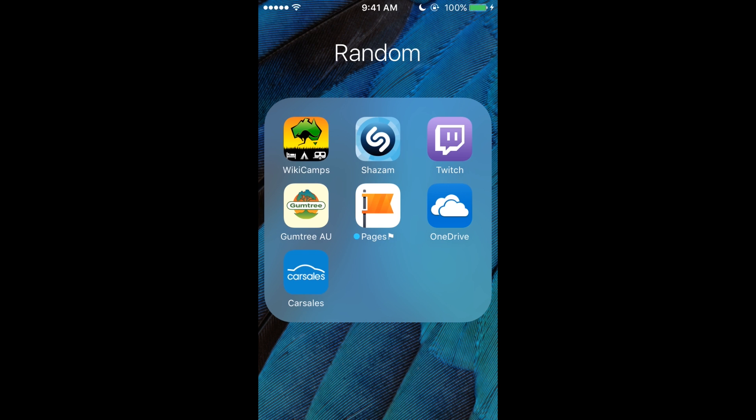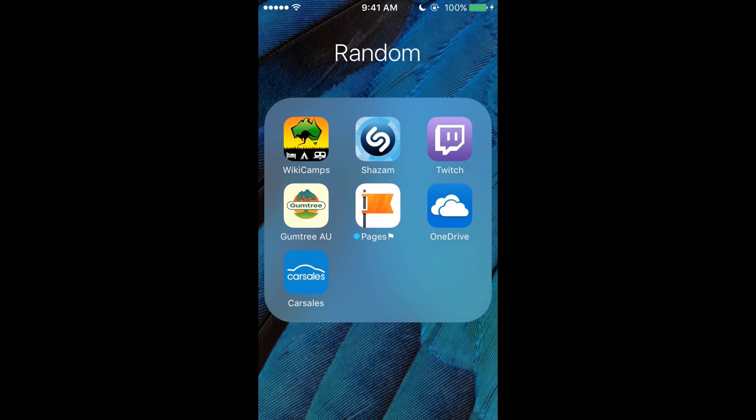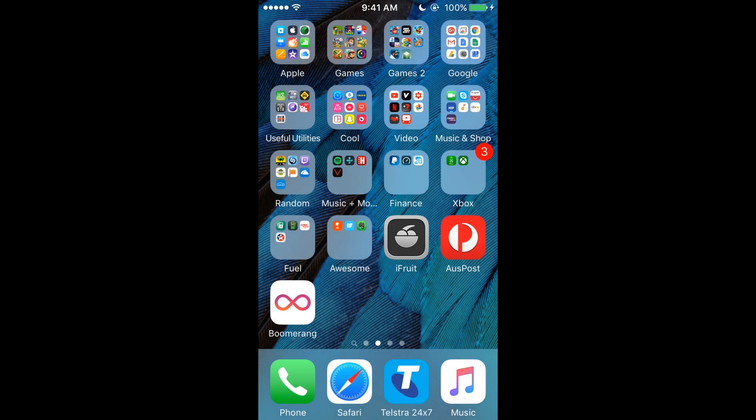I've got Twitch to watch people live stream. Gumtree to buy stuff. Facebook Pages Manager to see how my Facebook pages are going. Have a look at macOS Sierra—that's a page I made. We've got OneDrive and Car Sales. Obviously I don't have a car, so it's just there because it's just there.